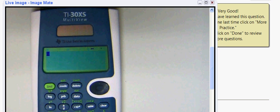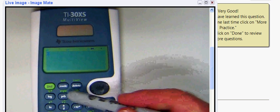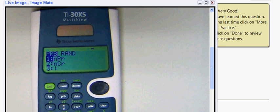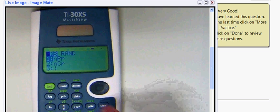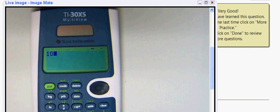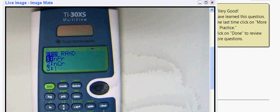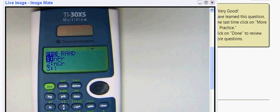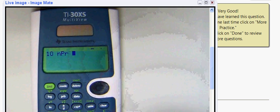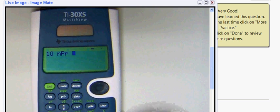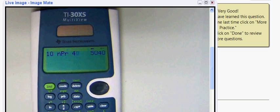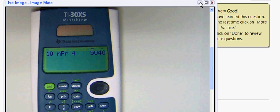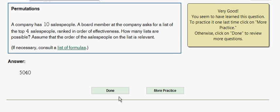Notice that we're going to be using the PRB button, but this time if you press that, the permutation function is number one on the list. First we'll put in our n number, that is 10. We'll hit the PRB button and select number one, that's the permutation button, so we'll see nPr come up. We're taking that four at a time, and so we hit the button and once again we get 5040, which is the answer to our problem.